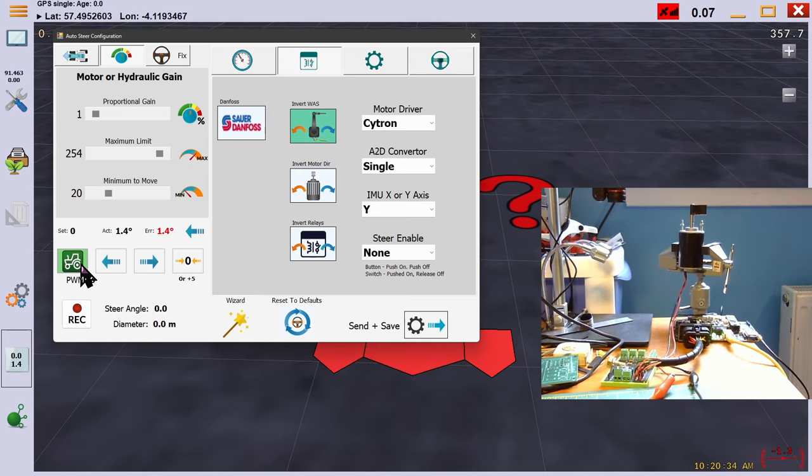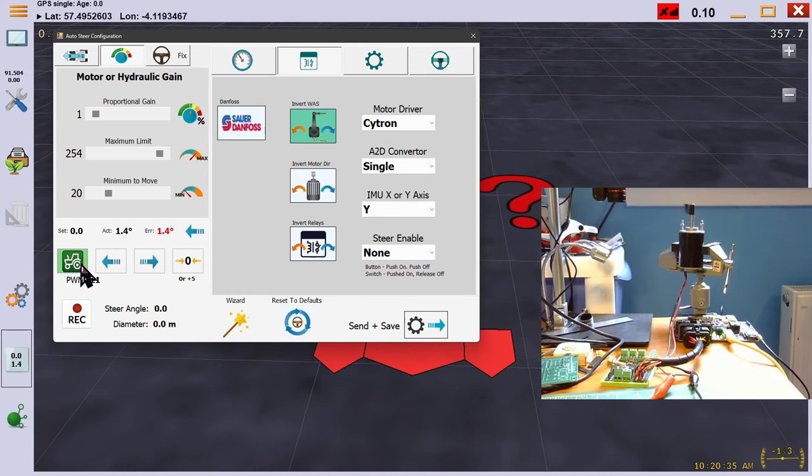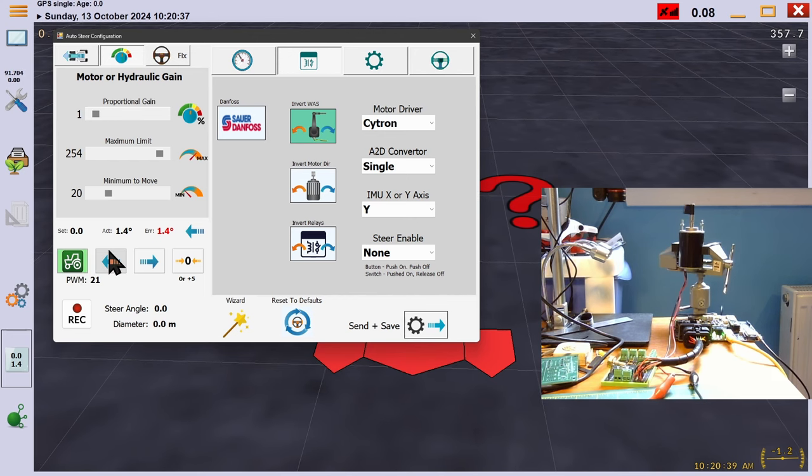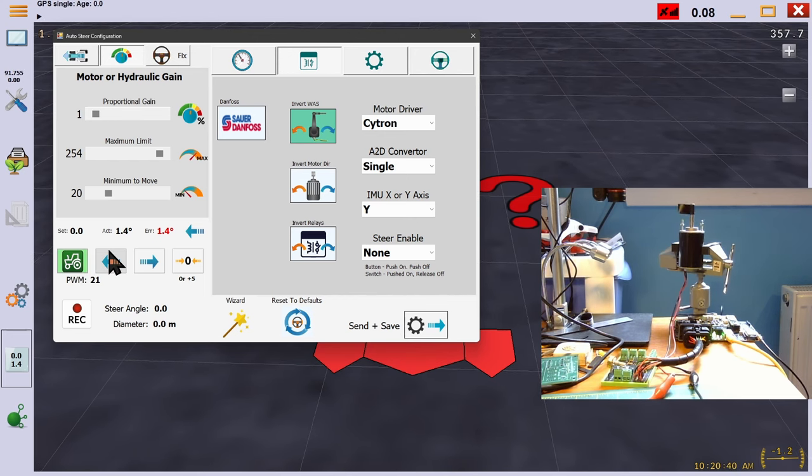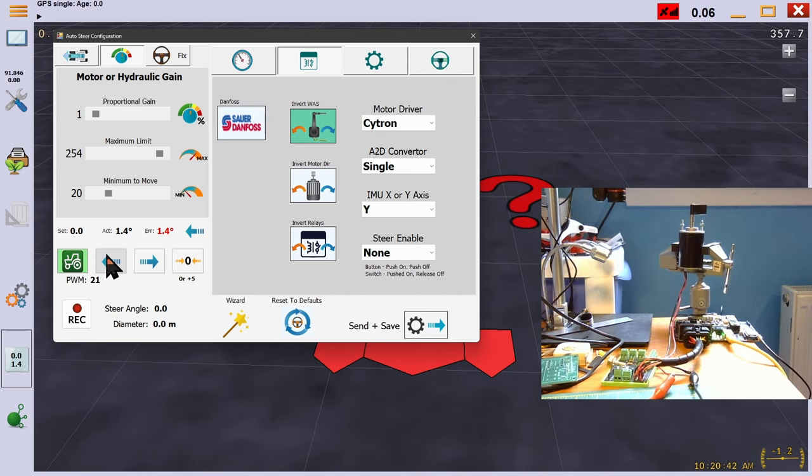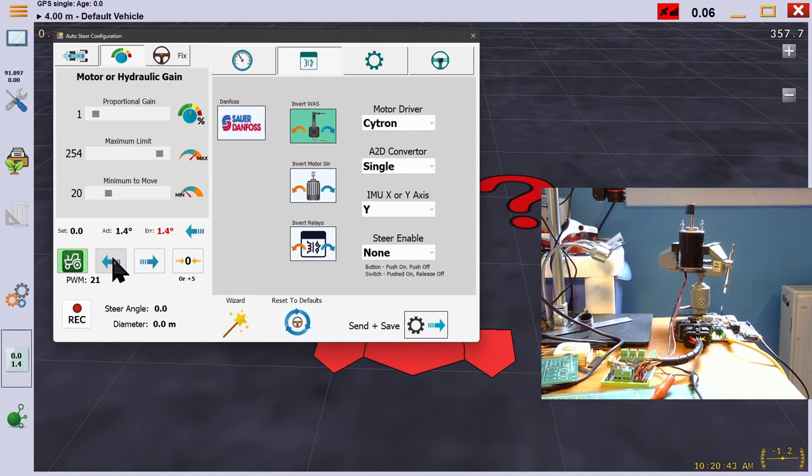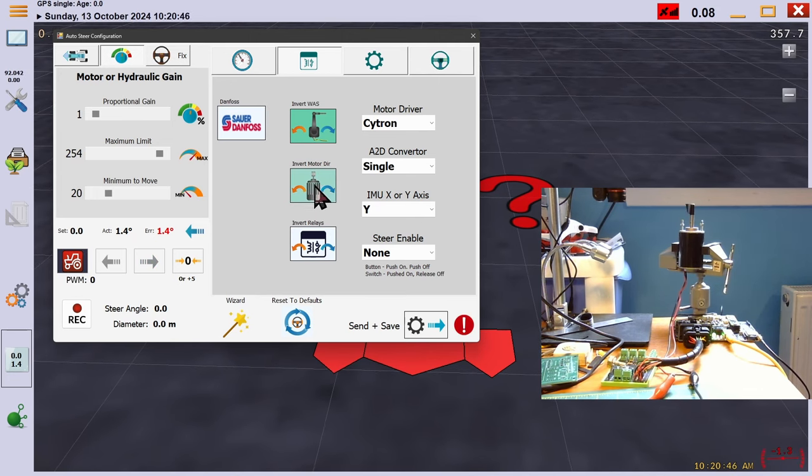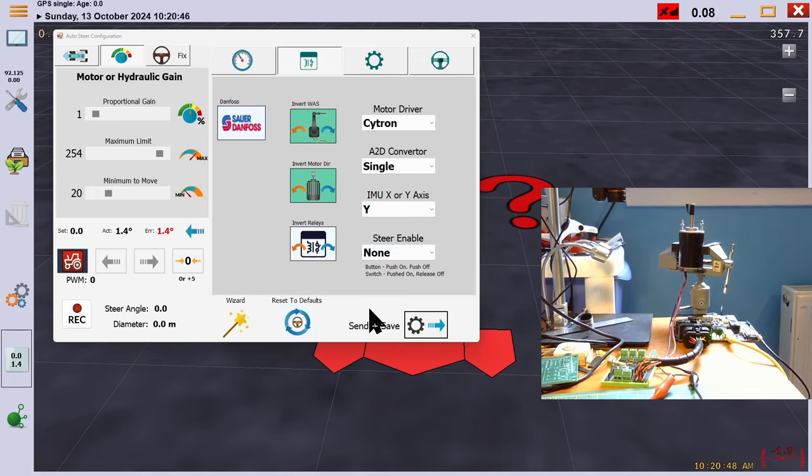Now, 1 times 1.4 is 1.4, plus 20 is showing 21. AOG rounds the display as shown so it's an integer. In my case, the wheel was turning in the wrong direction, so I inverted the motor direction, then send and save.